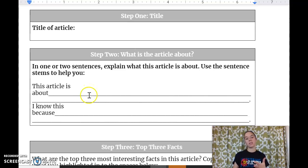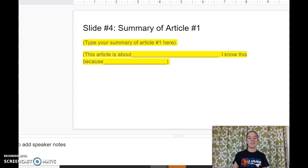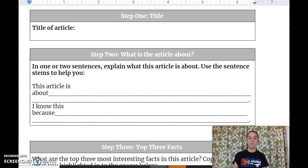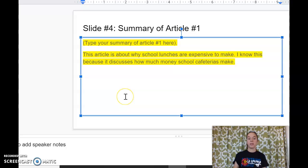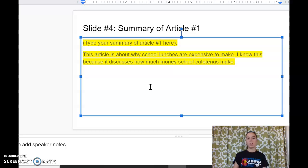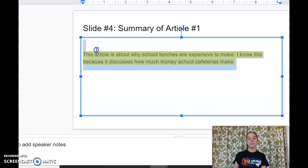You spent one day each week doing this. The slide is asking you for that 'This article is about... I know this because...' sentence. You can take that from the work that you did last week and put it onto your slide. So I filled in my sentence for article number one: 'This article is about why school lunches are expensive to make. I know this because it discusses how much money school cafeterias make.' That's from the summary I worked on last week. I don't need this placeholder sentence anymore, so I can get rid of that.